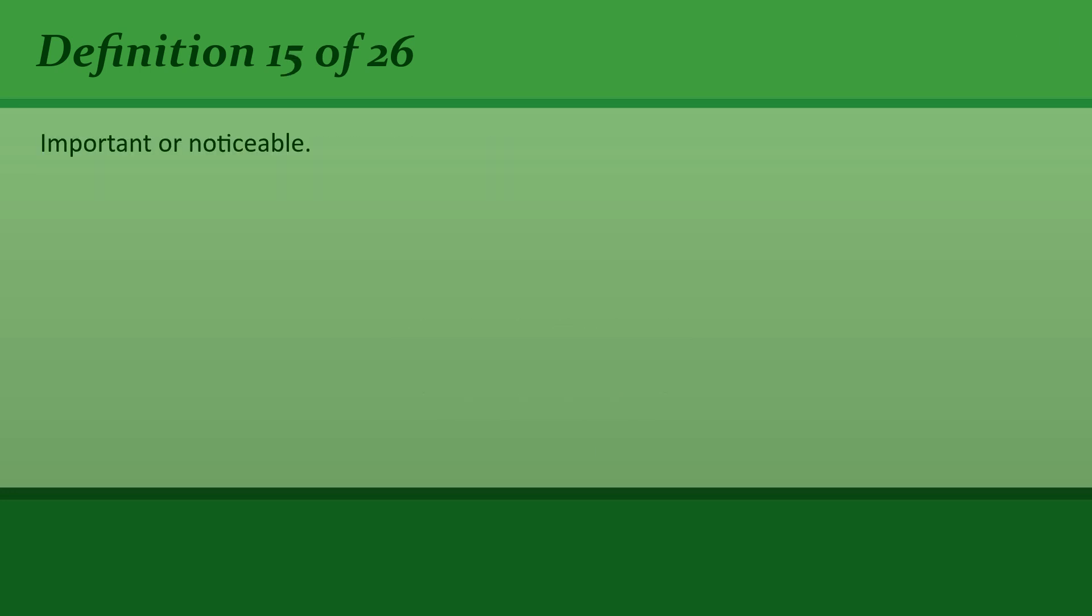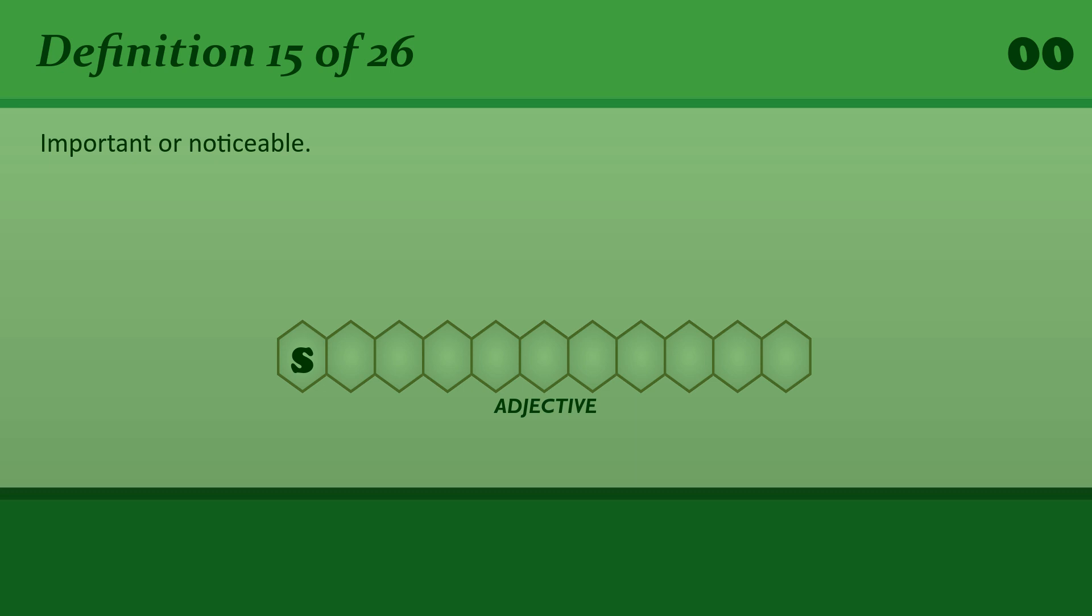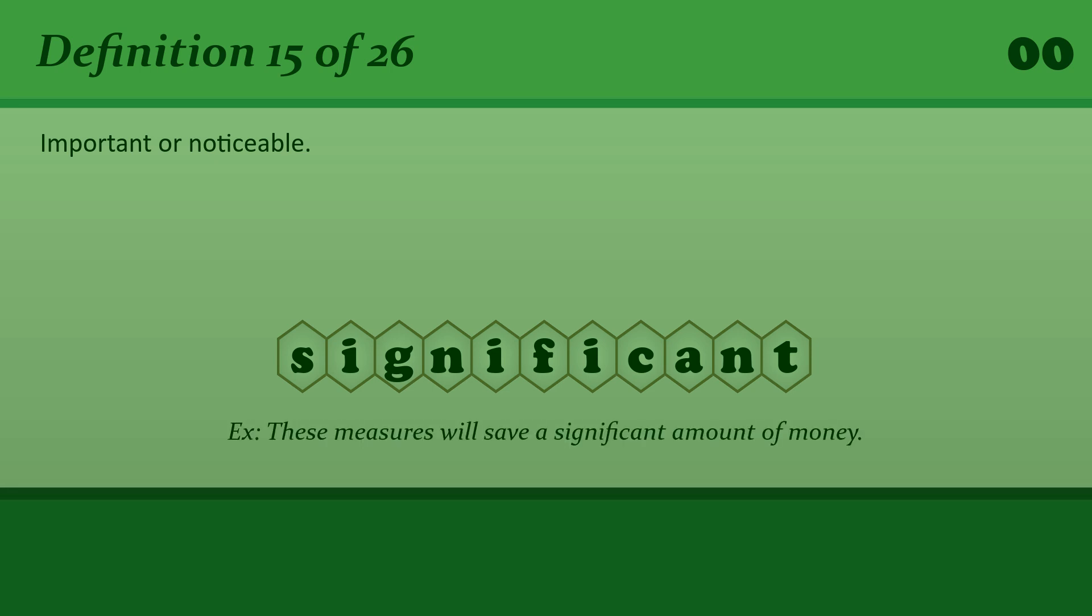Important or noticeable. Significant. These measures will save a significant amount of money.